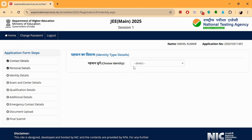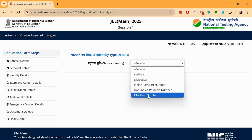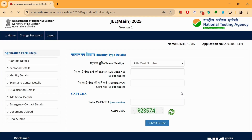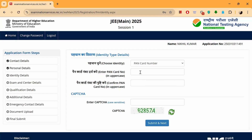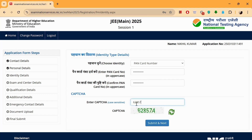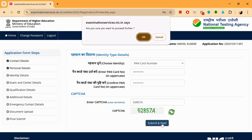Now we are at identity details. Let me fill in my PAN card number here. You can also choose your Aadhaar number. Submit and move on.